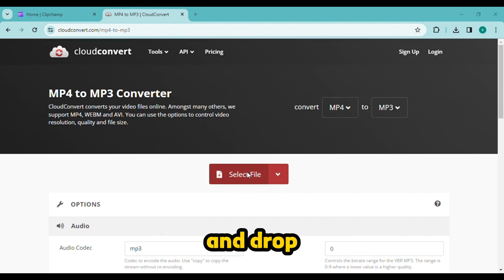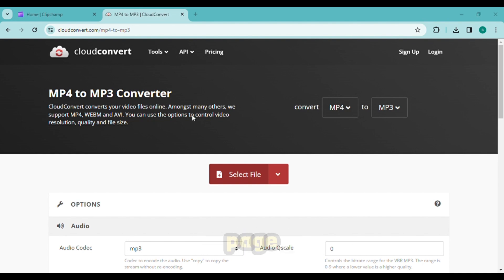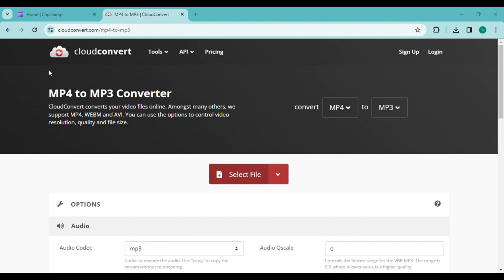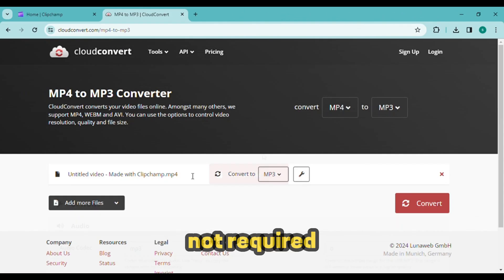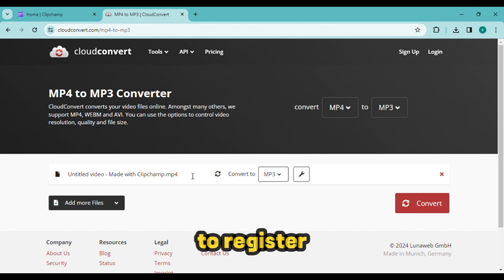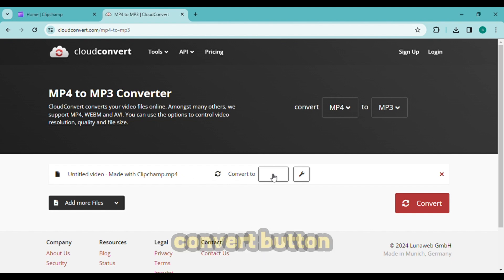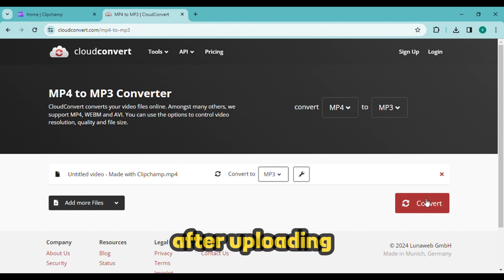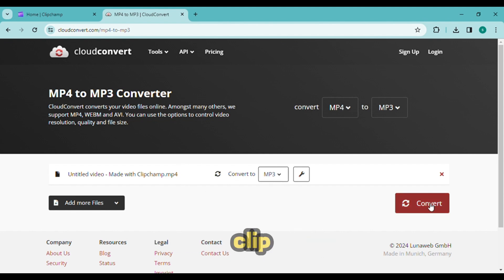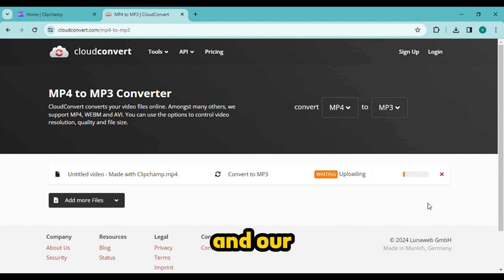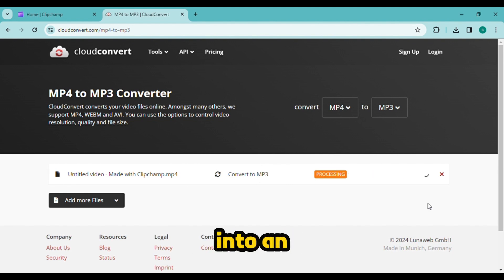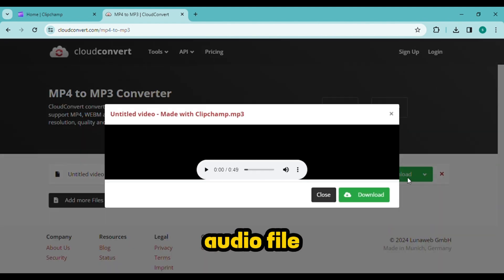You can simply drag and drop your video file onto this page after arriving. You are not required to register. Click the convert button from this page after uploading the video clip and our video will be converted into an audio file.